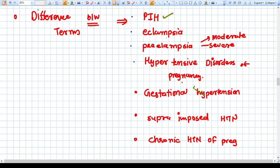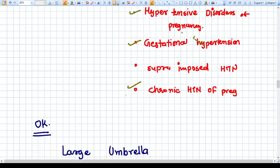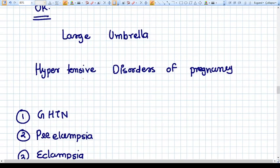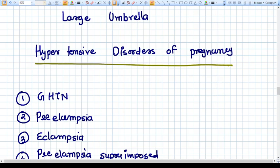The terms include PIH (pregnancy-induced hypertension), eclampsia, preeclampsia (severe and mild/moderate), hypertensive disorders of pregnancy, gestational hypertension, superimposed preeclampsia on chronic hypertension, and chronic hypertension of pregnancy. The largest umbrella term is now called hypertensive disorders of pregnancy — not PIH. PIH was the umbrella term we were using before, but now we use hypertensive disorders of pregnancy instead.